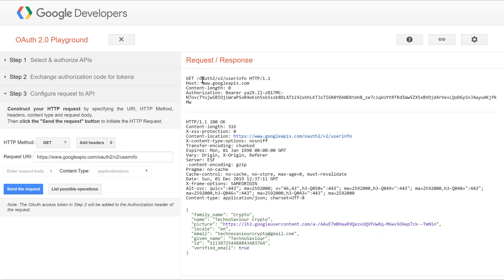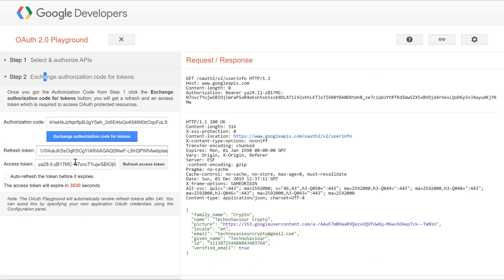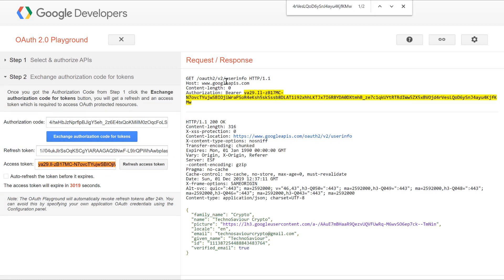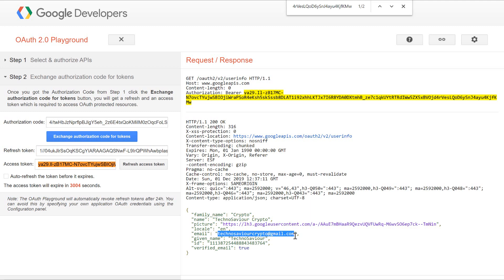As you can see, we received a proper response. Let's recheck the access token. If you copy this, you can find when we are trying to get the user info, we are sending the entire access token. Due to which, on successful verification of the token, the Google server has returned us the detailed information. You can use this email for successful login to your application because the user has proved his identity.